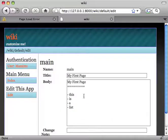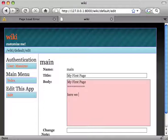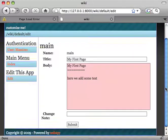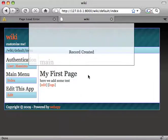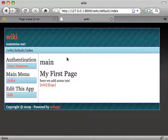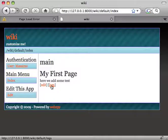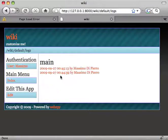Let me edit my first page. Here we add some text. Fine. So now you see that if you look at the logs, you see the two previous pages.